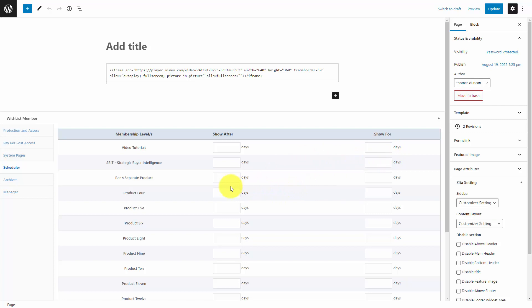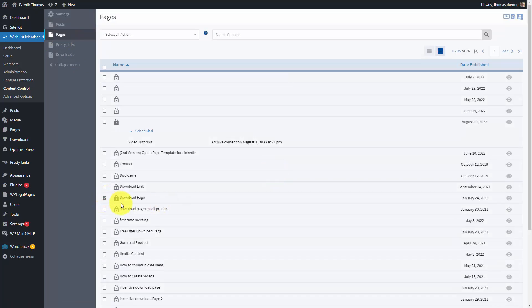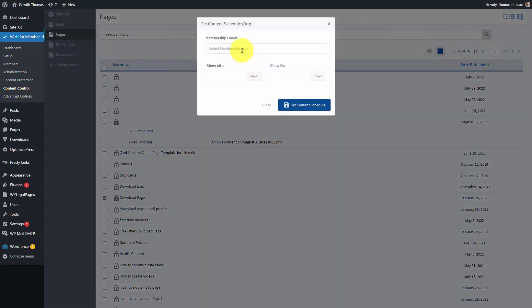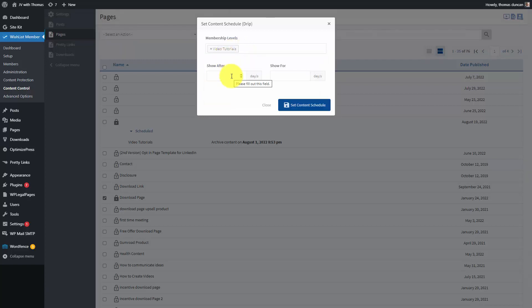In this case, we're going to be looking at a specific page. So we're going to go to the Pages area, choose a specific page, and set a content schedule for that specific page. We're going to make it so that this page within a specific product is only going to show after a specific period of days. For example, we may only want this page to show up after the first month, and we're going to want it to show for the rest of the membership, so we're going to leave the end area blank.